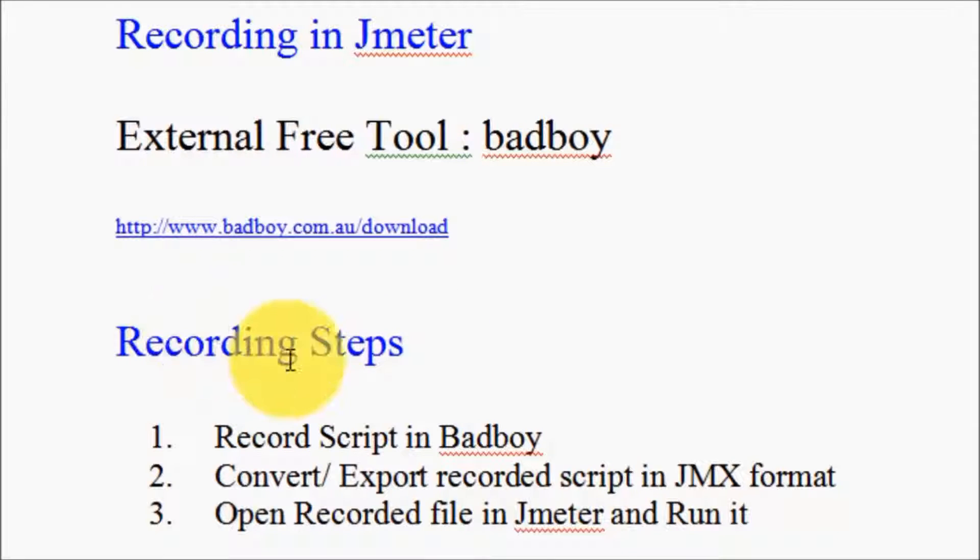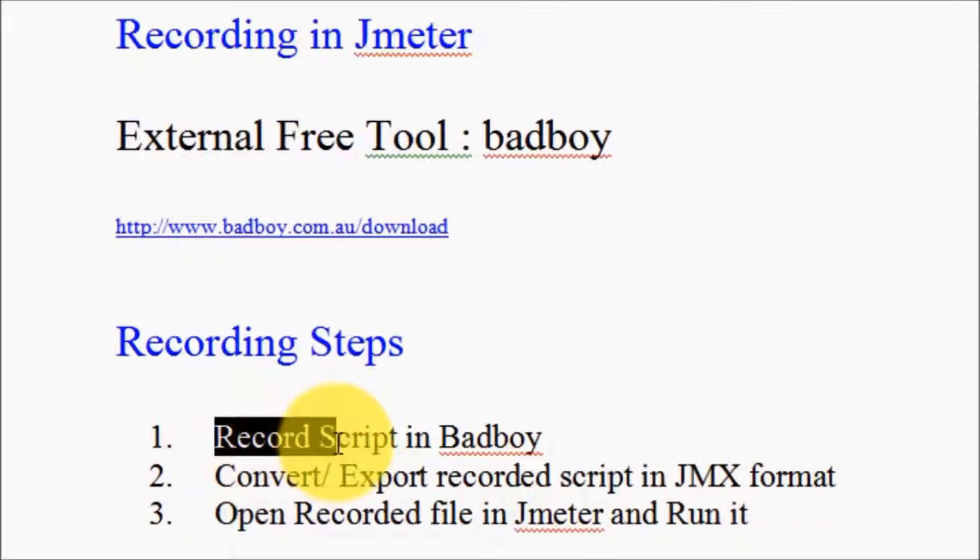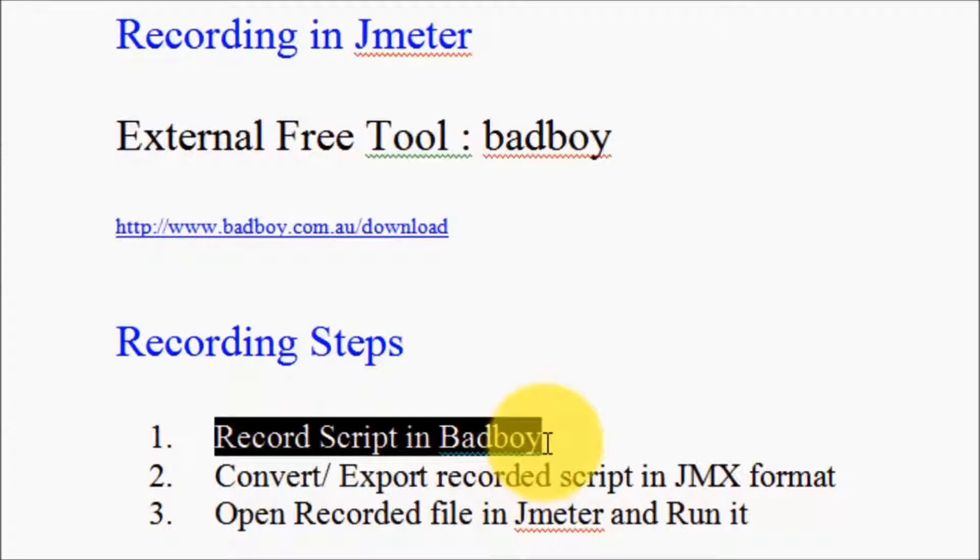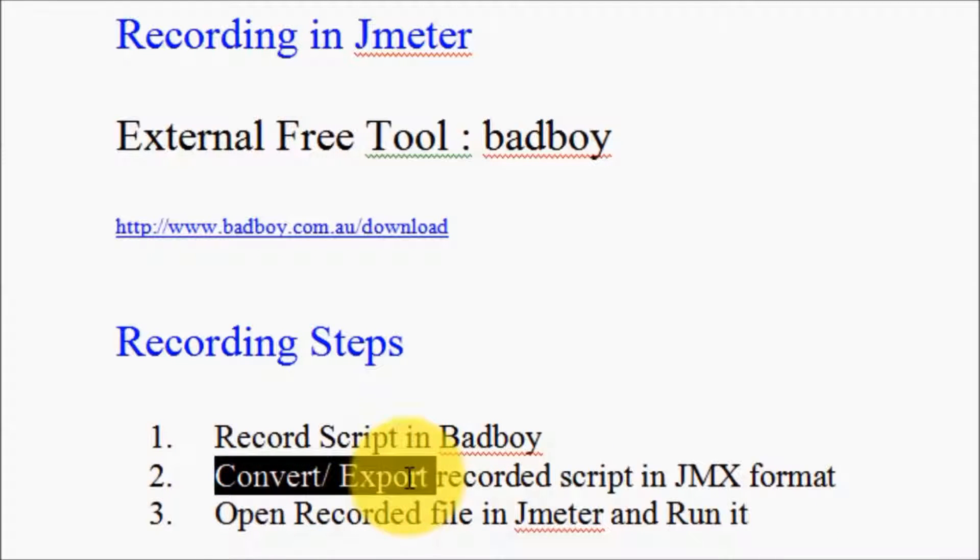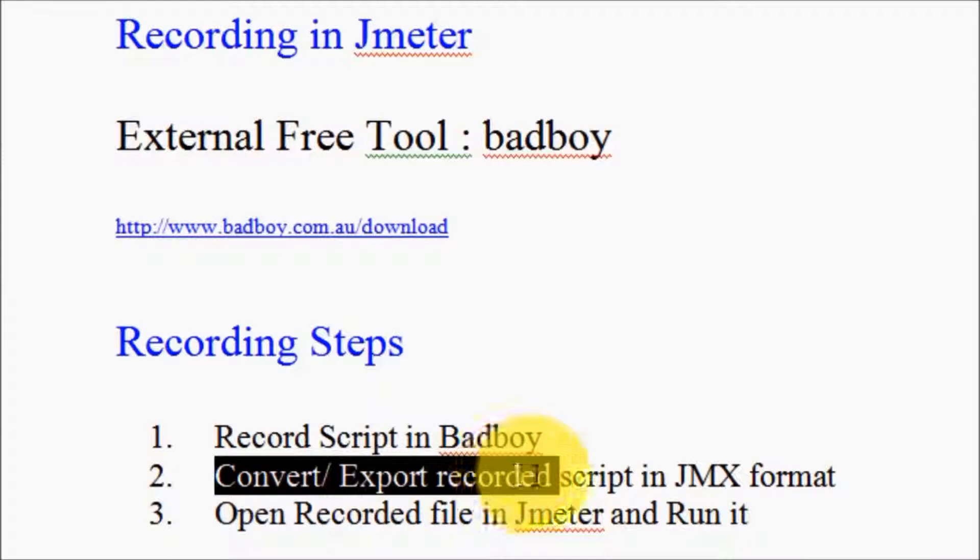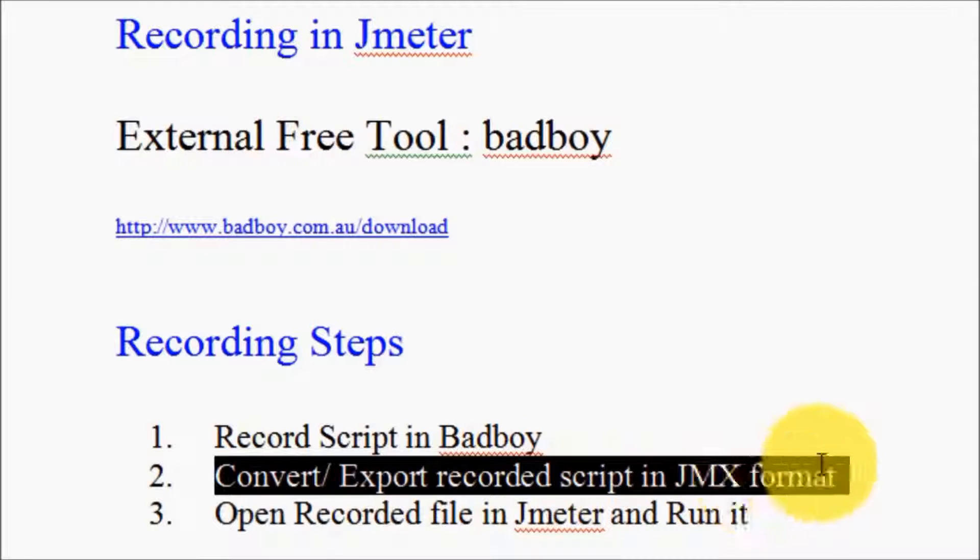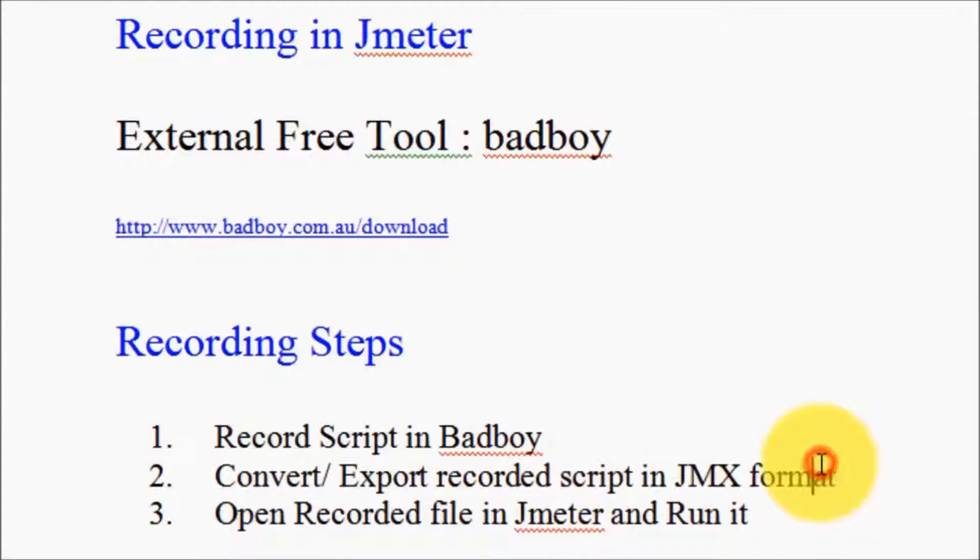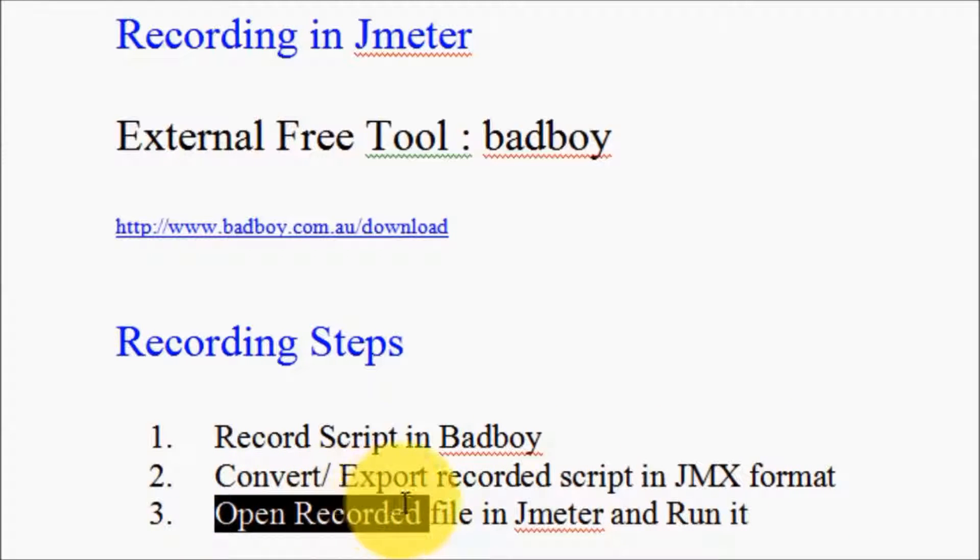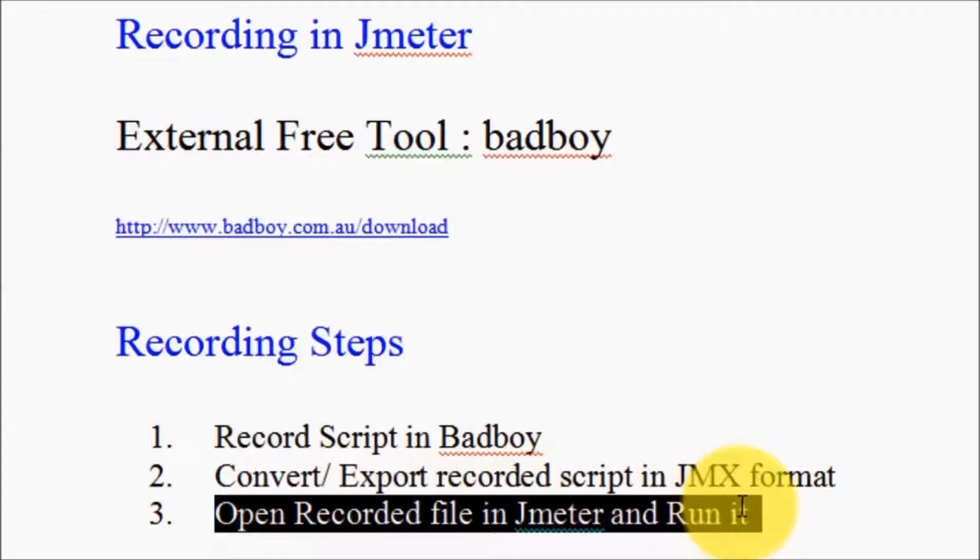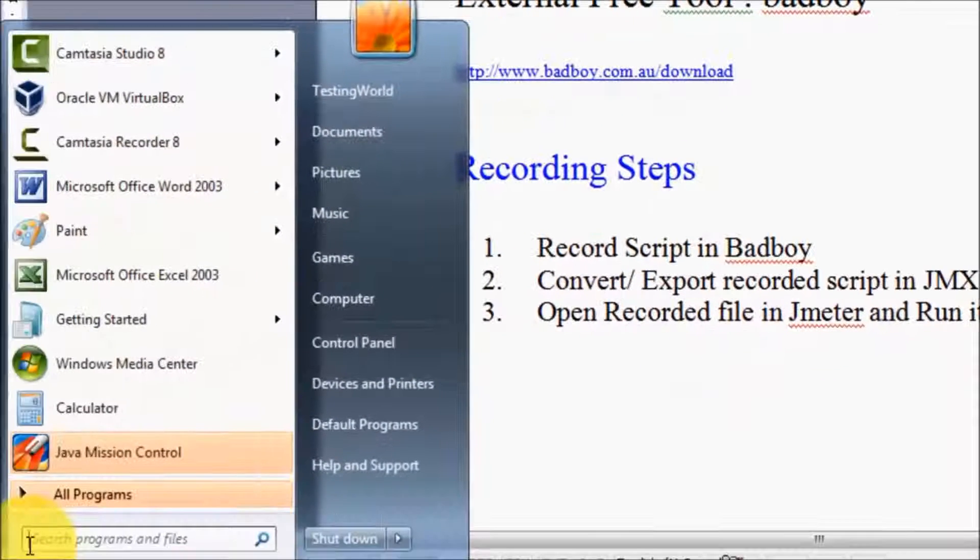We have three steps to perform. First, we will record a script in Badboy. Then we will convert or export the recorded script into JMX format. JMX is the format supported by JMeter. Finally, we can use this exported file in JMeter and run it.